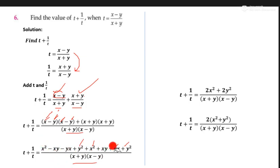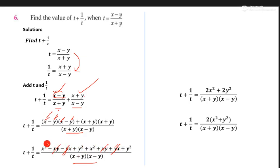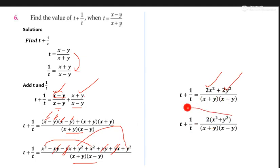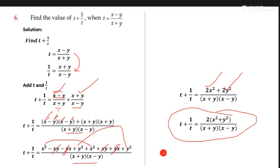Now like terms cancel: xy and xy cancel, and xy and yx cancel, so the remaining terms are x square and x square — which gives 2x square — and y square and y square gives 2y square. Taking 2 common from both parts: 2 times x square plus y square. So this is the answer for t plus 1 upon t.